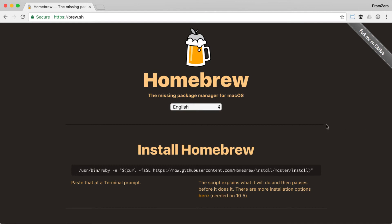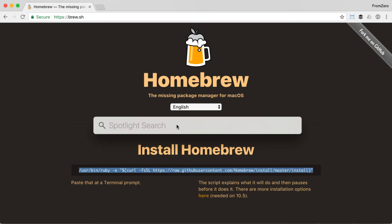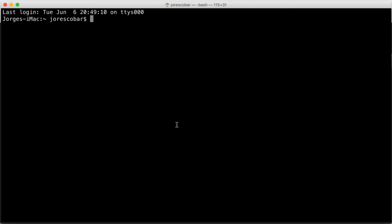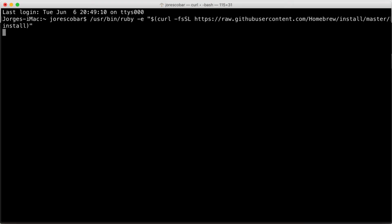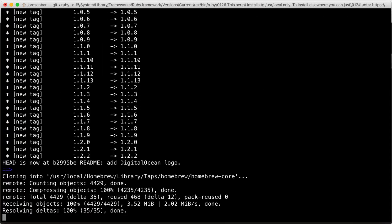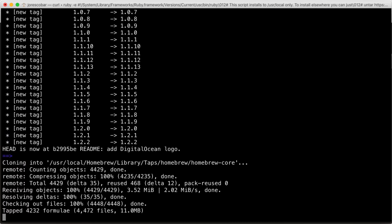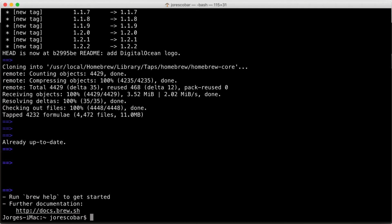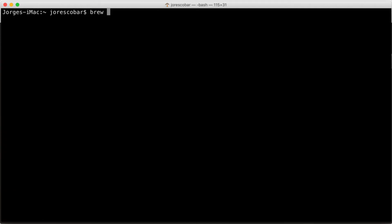To install Homebrew just copy the code on the Homebrew homepage. Open a new terminal window and paste it. To check that everything was properly installed, do a brew doctor.